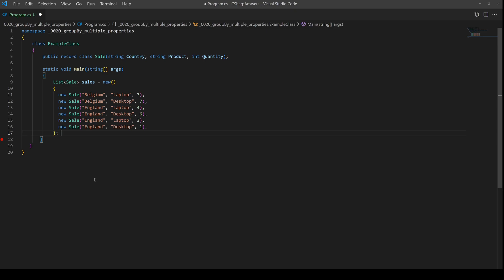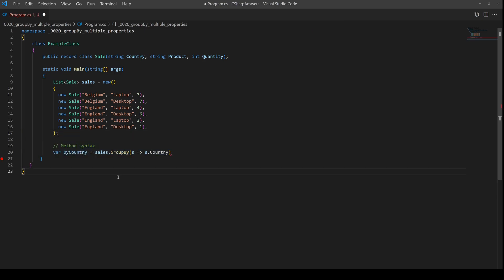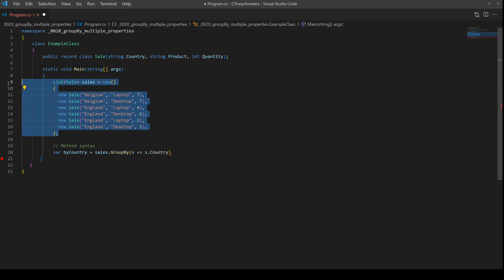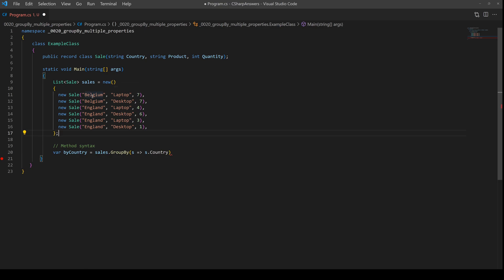Performing a group by using more than one column is actually much easier than you think, so this is going to be a nice quick video. Here we go, we've got some test data, a list of sales entries, and each sale entry has a country, a product name, and then a quantity of sale.